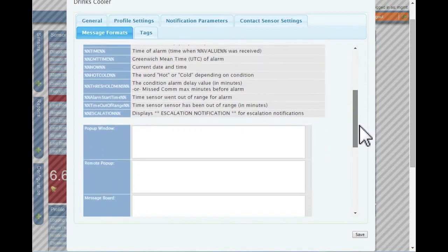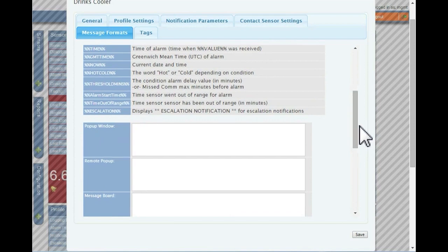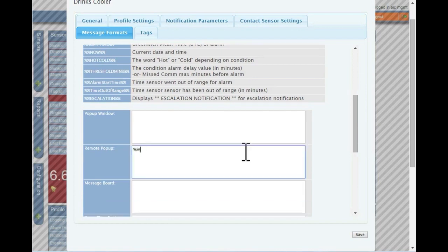Please note, substitution tags are case sensitive and need to be entered in exactly as displayed. In the example here, we have created a customized message that will be sent out each time a pop-up message is sent to a user.